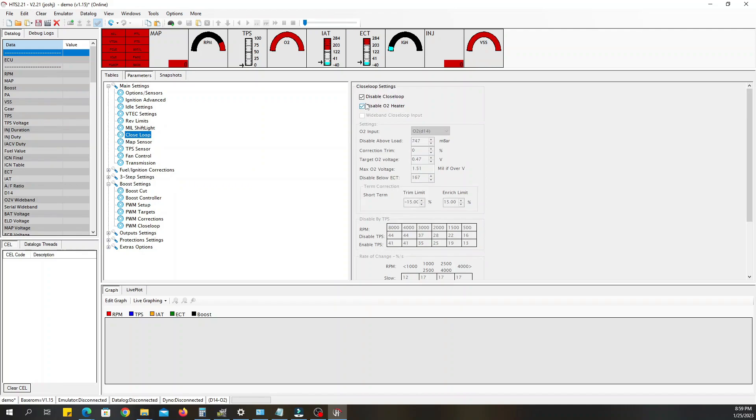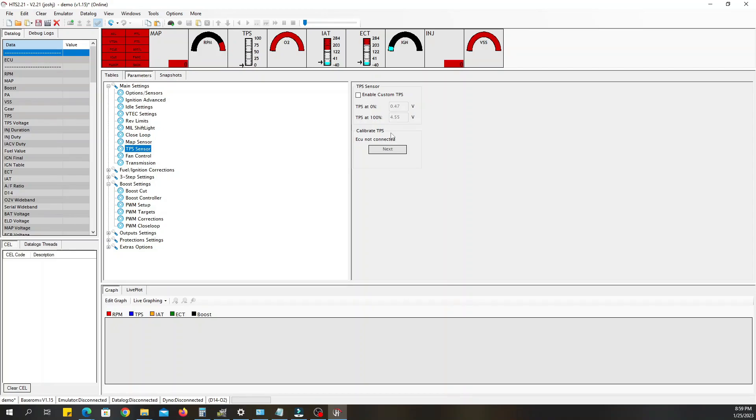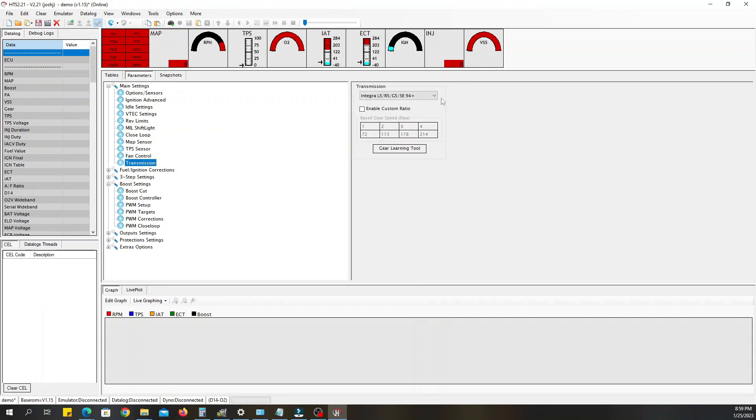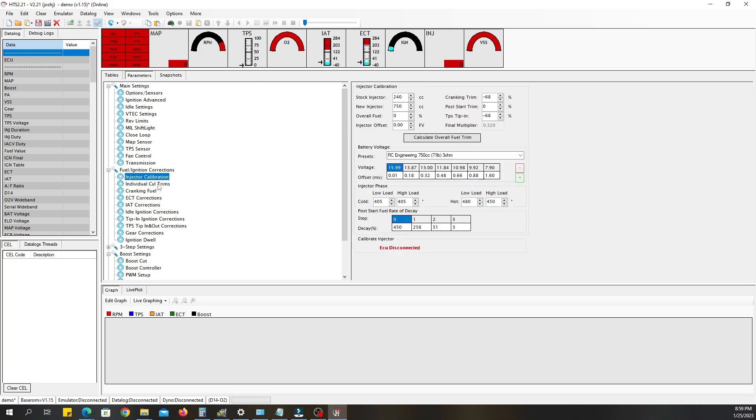Disable closed loop, we've already talked about that. Disable O2 heater, map sensor, we've already established that we're using a stock. TPS, we're not gonna do anything to that. If you were actually tuning it then you would want to check that and connect it to the ECU and calibrate. Fan control, if you have a fan thermostat hooked up like it's supposed to be, leave that on. My fan is on a switch so I don't need this because I control it manually. Transmission, we already set that up in the last screen. If you have a custom gear ratio then you want to set that accordingly, but again we're just doing a base map so you are going to leave that as is.